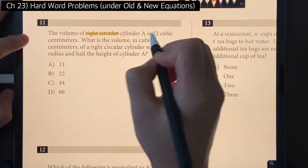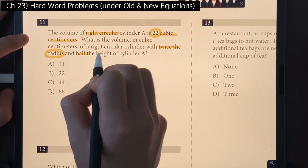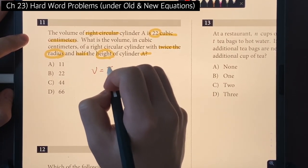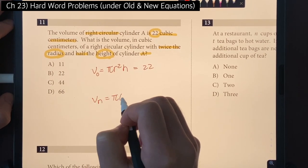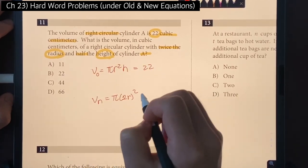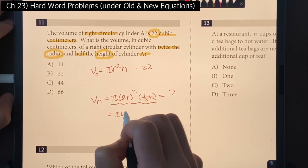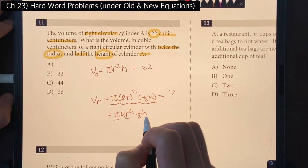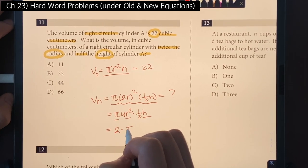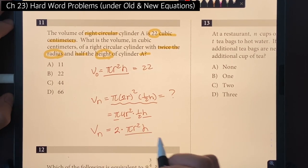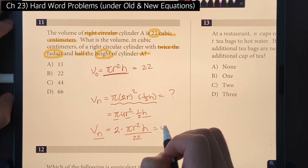Number eleven: the volume of right circular cylinder A is 22 cubic centimeters. What's the volume of a cylinder with twice the radius and half the height? Volume = πr²h. With the new dimensions: π(2r)²(½h) = π · 4r² · ½h = 2πr²h = 2 × 22 = 44. The answer is choice C.